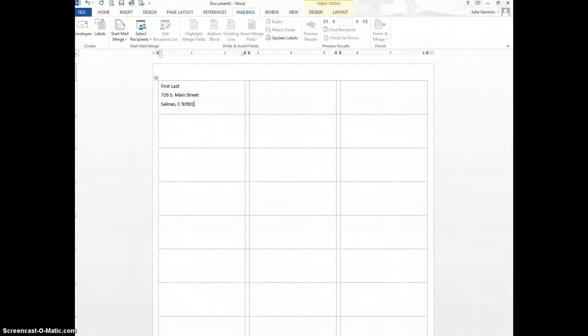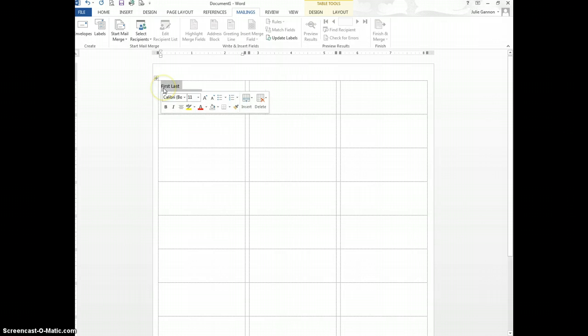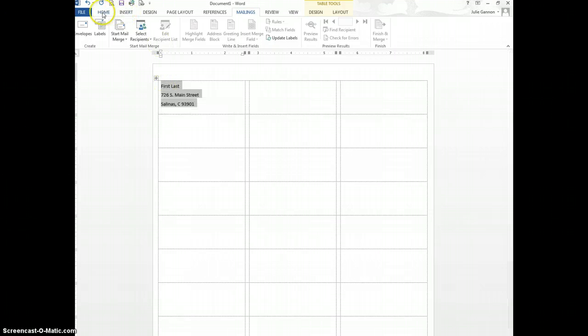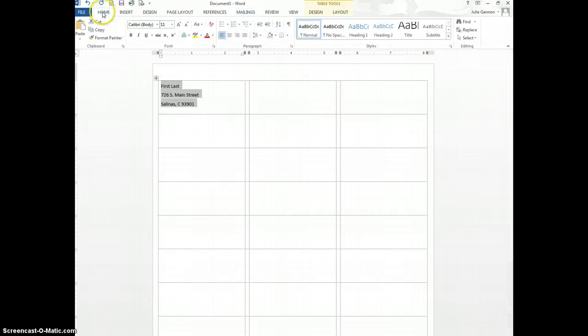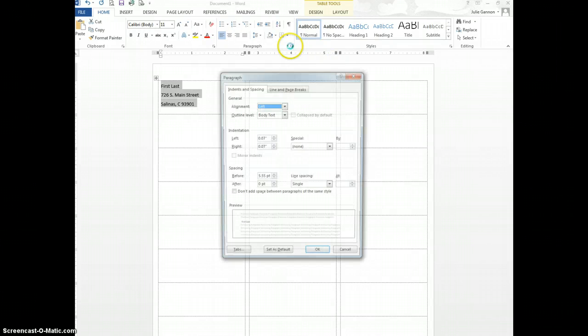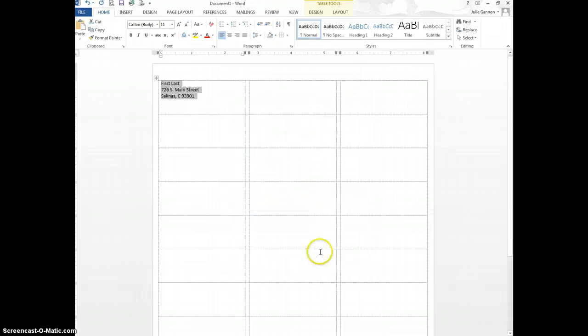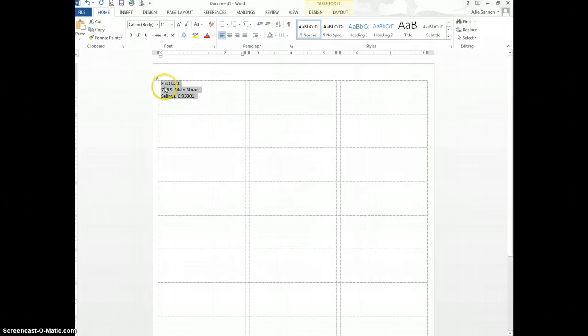The problem with doing this in the Mail Merge is you'll notice our spacing is a little bit off, so we will need to fix that. We fixed it the same way we did it when we were doing letters. Highlight the text. You will go over to the Home tab, click on Paragraph, and it's the before and after that's off. So we're going to put a zero there, and you'll notice it'll be fine now.